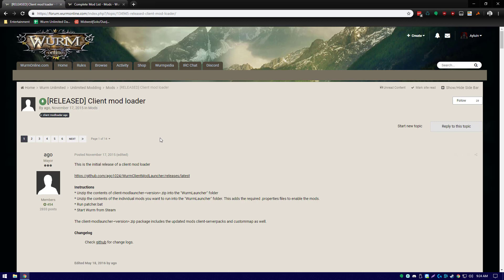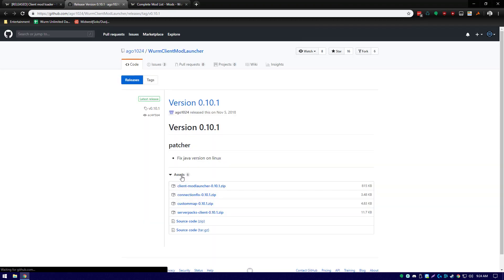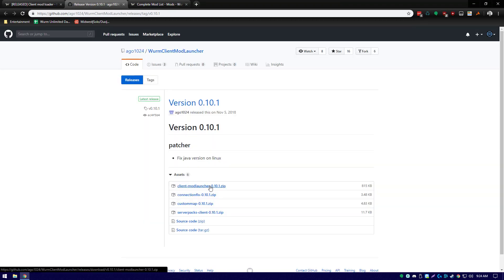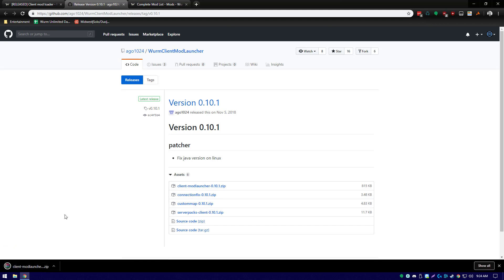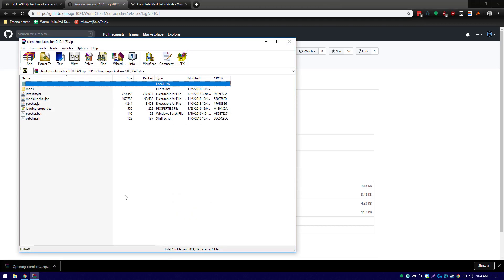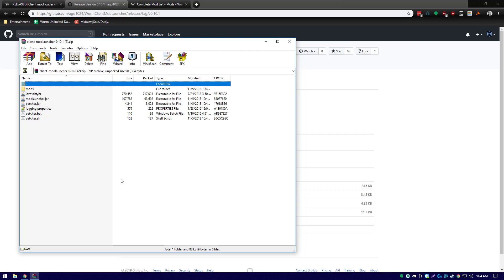We'll go to the GitHub page to download the mod. We'll always want to install the most recent version released, and we'll select client mod launcher 0.10.1 zip. We'll open it in whatever archive manager you use - WinZip, WinRAR, or the regular Windows utility.